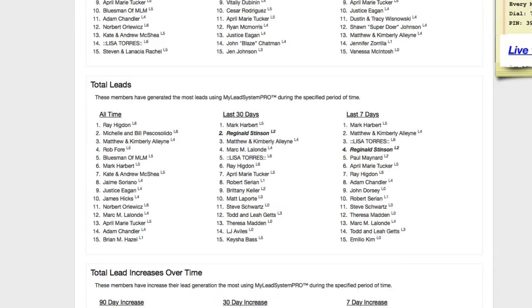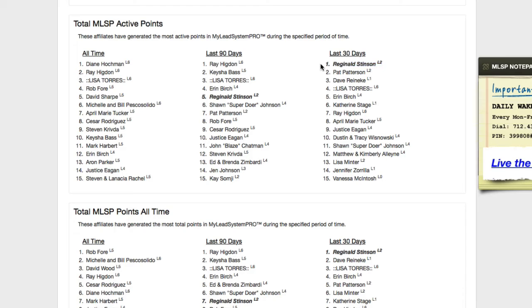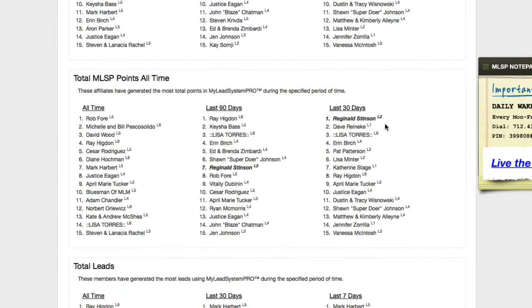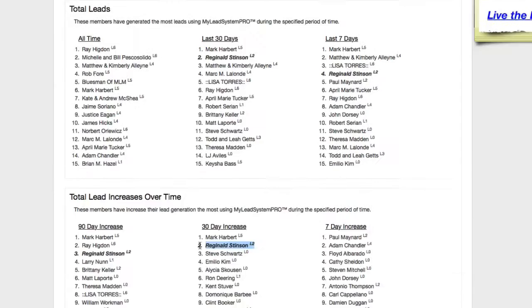I'm going to jump over here to this leaderboard and I'm actually going to show you that every company I've been in, I've dominated leaderboards. You see, I'm number one right here. I'm number two right here. I'm going to scroll down and number one right here on the points. Number two here. Number four here, climbing up to one.